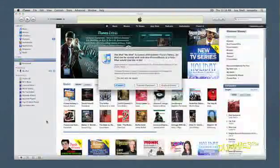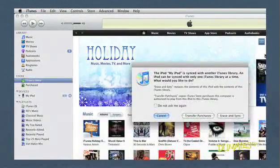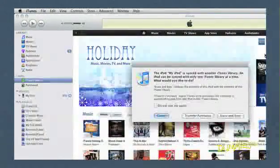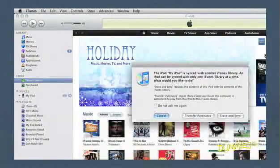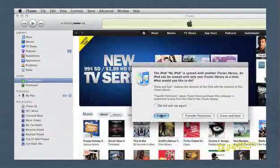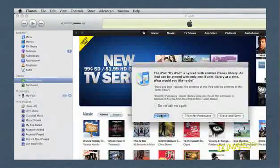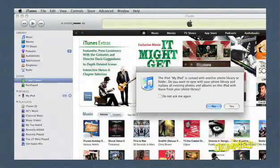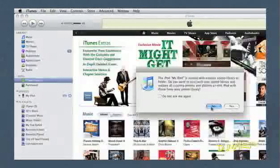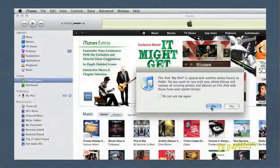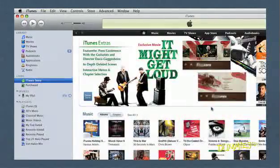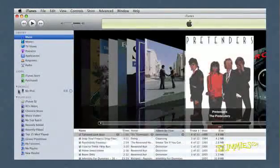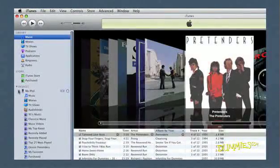If you see a message asking if you want to erase the contents of your friend's iPod and sync it to your library, choose Cancel. If you're asked to sync photos from your friend's iPod to your library, click No. Your friend's iPod appears in the Devices section of the Source pane.